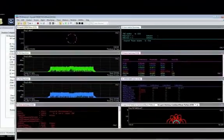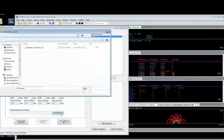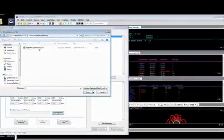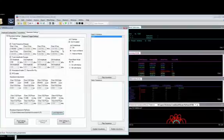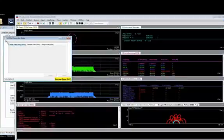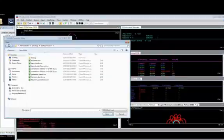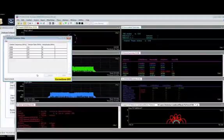To correct for time amplitude and phase differences between these channels, the Keysight correction utility with the reference solution provides an automated routine that captures baseband measurements at each of the defined frequencies and applies the corrections during the VSA measurements. We load the corrections from the previous calibration and apply.